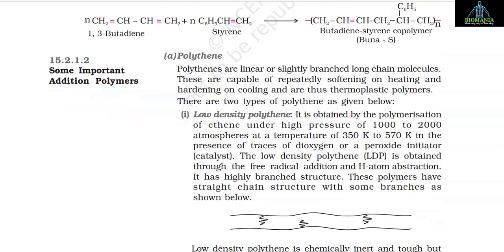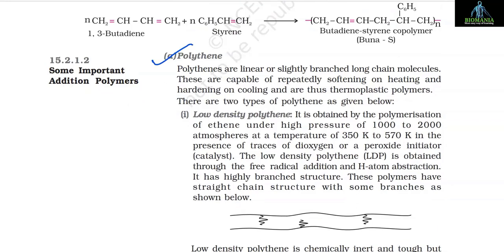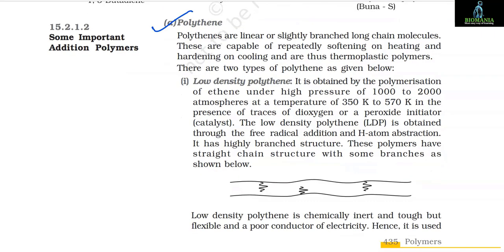15.2.1.2 Some important addition polymers. A. Polythene: Polythene consists of linear or slightly branched long chain molecules. These are capable of repeatedly softening on heating and hardening on cooling and are thus thermoplastic polymers.